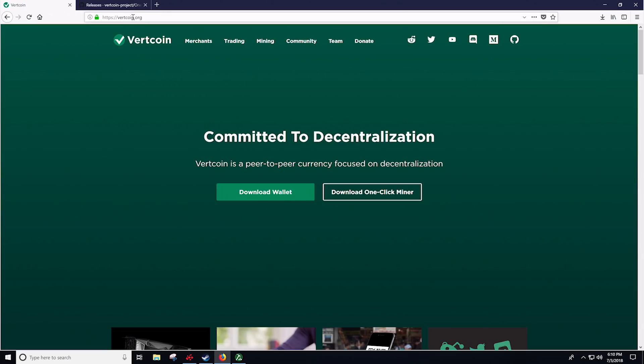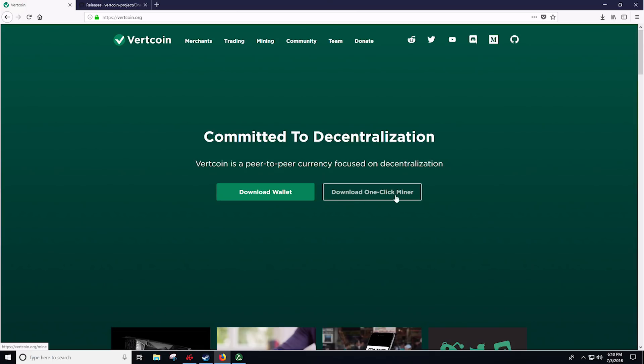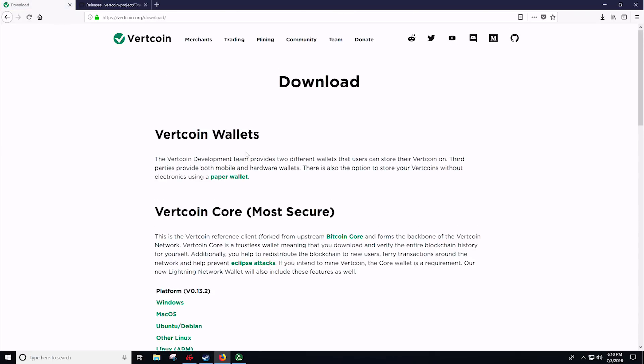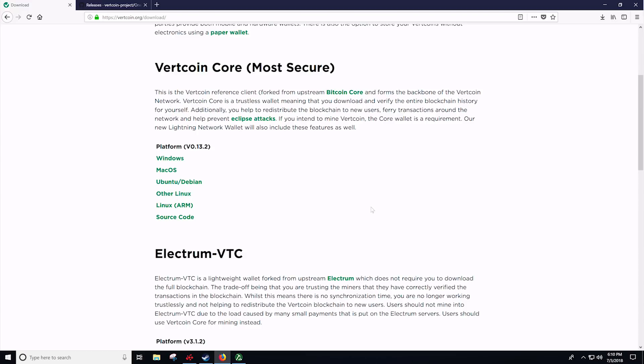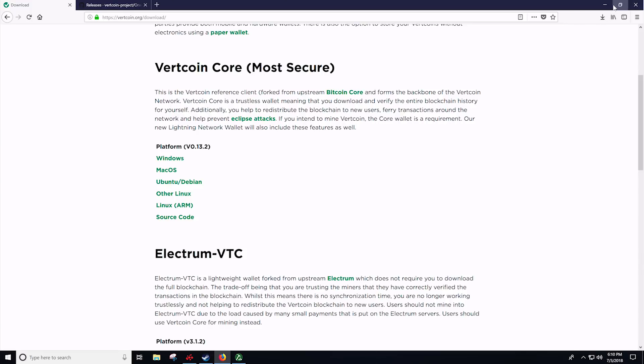If you need a wallet address, you can always head to vertcoin.org and click download the wallet. You can also download the one-click miner from here as well. And you will just want to pick your platform of choice. If you're mining on Windows, then you would select the Windows one and go through that process. I'll link a video up in the corner for you guys to check that out as well.